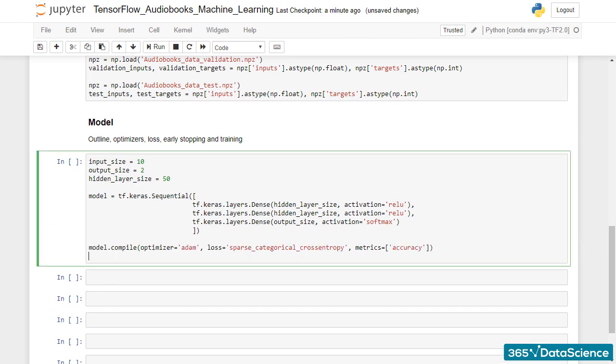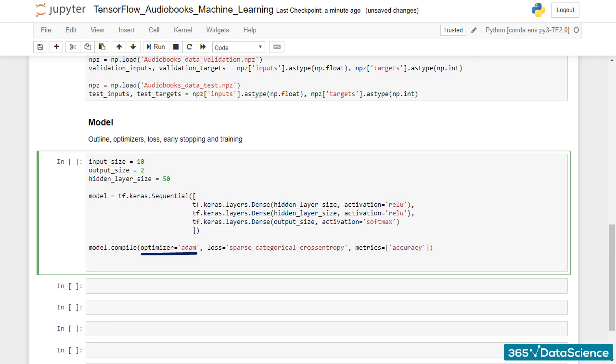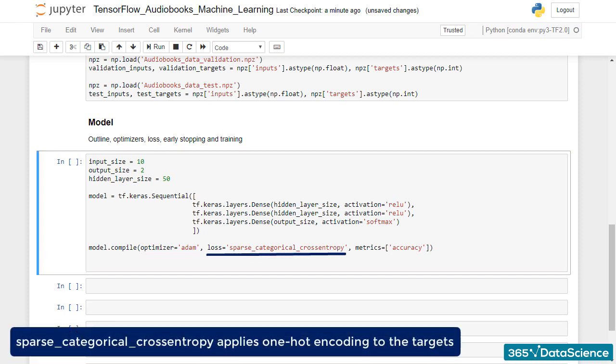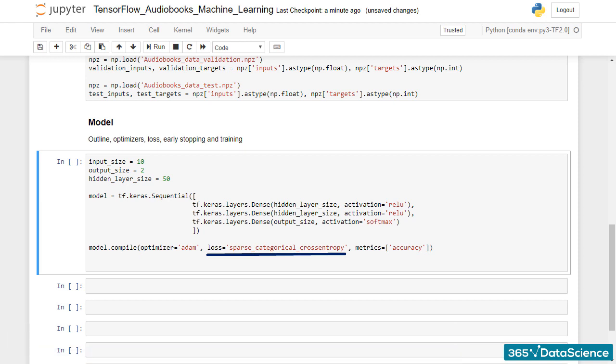The chosen optimizer is Adam, while the loss is sparse categorical cross-entropy. We use this loss to ensure that our integer targets are one-hot encoded appropriately when calculating the loss. Once again, we are happy with obtaining the accuracy for each epoch.